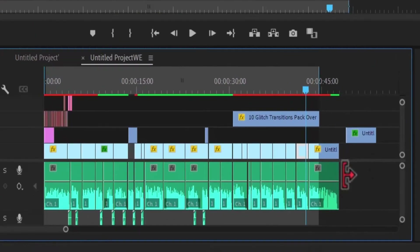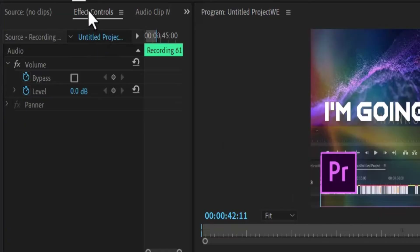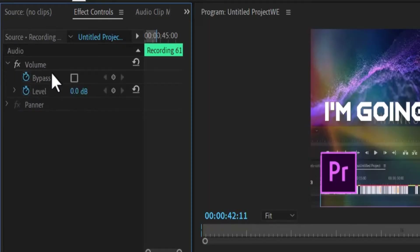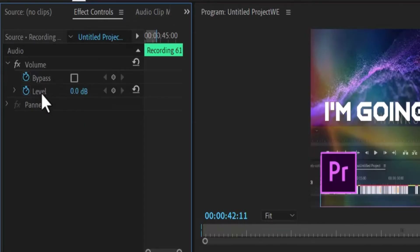The first way is to select your audio clip on your timeline and move over to Effects Control. Under Effects Control, scroll down to the volume parameters. If you see this arrow, press it down to see the parameters, and here you can increase or reduce the audio level.